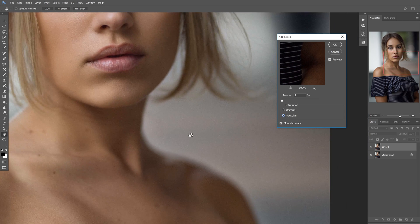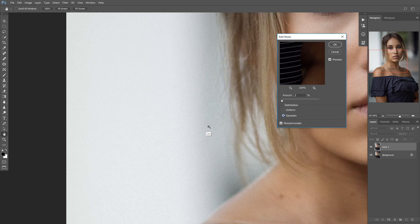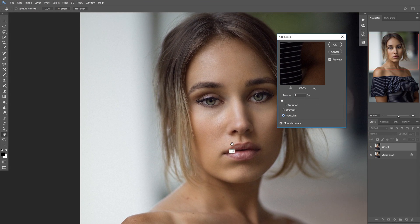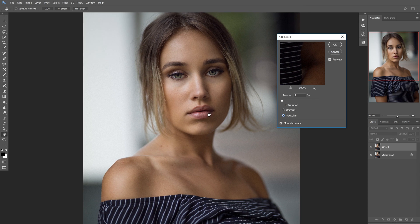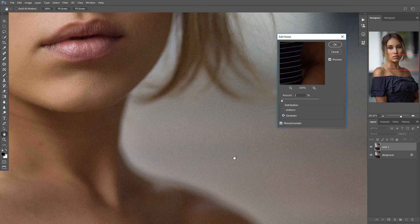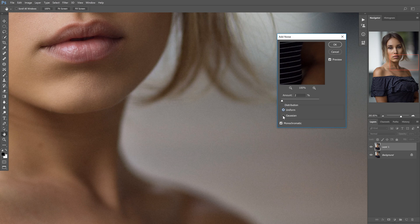When you go to Gaussian, it's randomized where the grain is going to be placed, because when they actually used film, every batch had the chemicals applied differently — so no two rolls or even slides would have the same grain. It was randomized. So Gaussian is a big part of that as well. If you notice, it does get a little more grain by switching from Uniform to Gaussian, but I think it looks good.